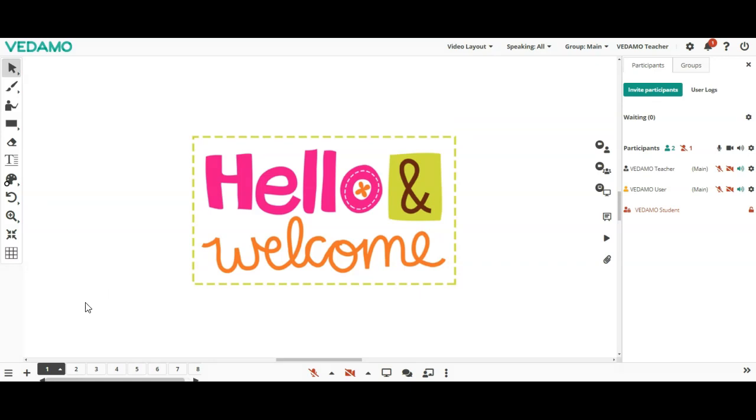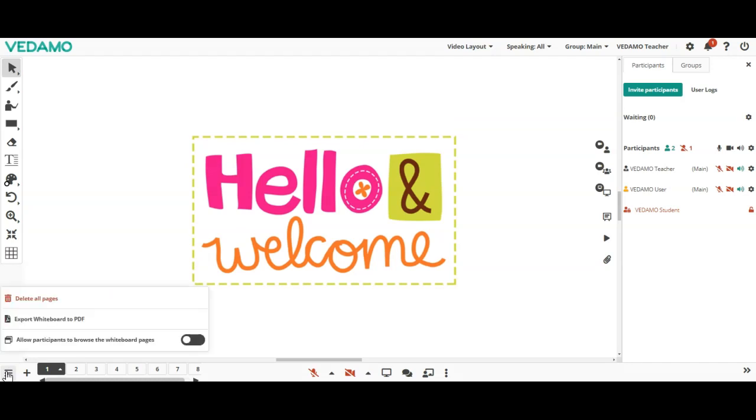An additional and very important setting is to allow participants to browse the whiteboard pages. If this is not on, then participants will only be able to follow and see the whiteboard sheet that the host shows them. If you create sheets named after the session participants with content for each of them, you have to give them the right to browse.